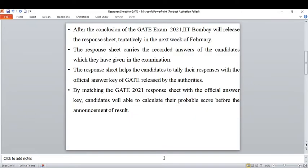After the conclusion of the GATE exam, IIT Bombay, which is the conducting authority this year, will release the response sheet — most probably in the next week of February. This response sheet will carry the recorded answers of the candidate. The answers which you have recorded in your examination hall will be displayed along with your question paper and the correct answers you have given, so everything will be described. This response sheet will help the candidate to tally their responses with the official answer key of GATE released by the authorities.